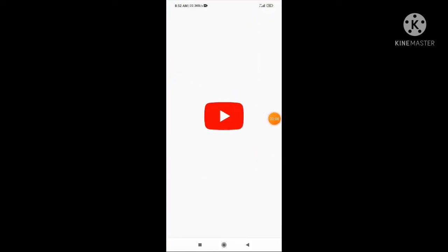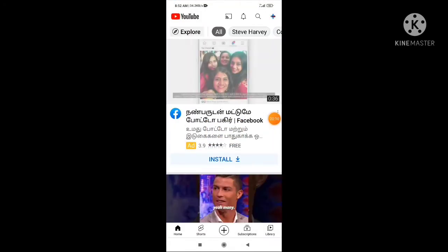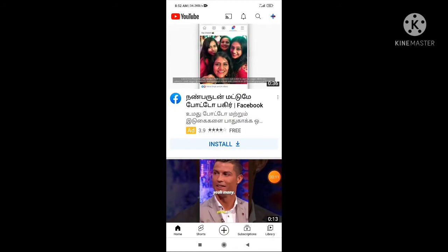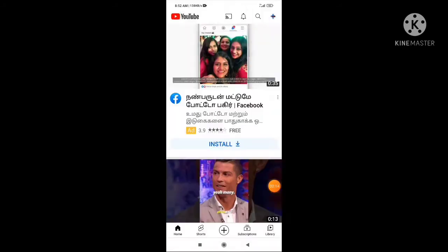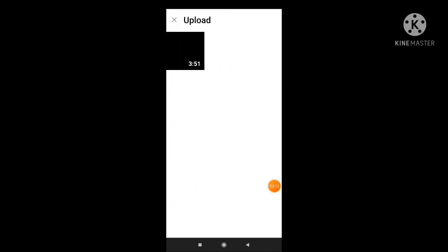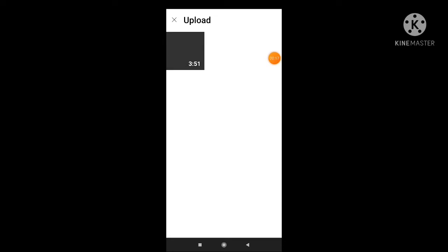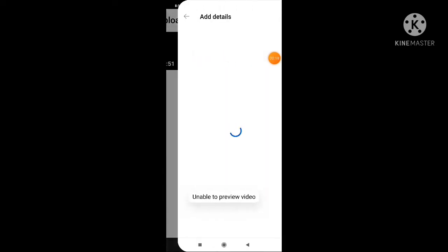We will see the I button. We will click on the YouTube channel. We will click on the upload video and click on the video.